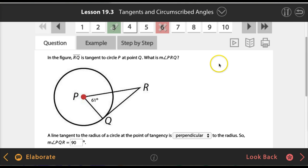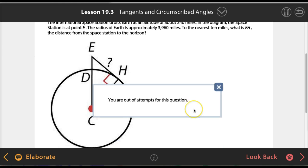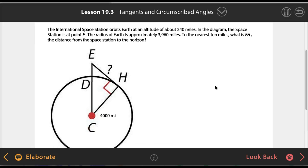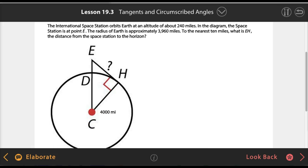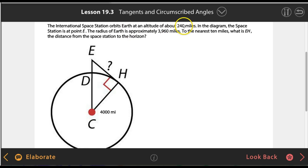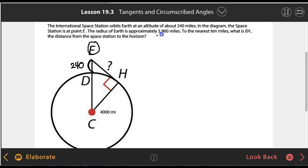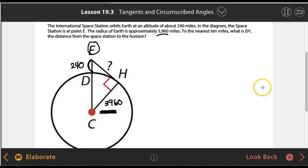Let's move on to something more difficult — question number 5, which is a little bit harder. It says the International Space Station orbits Earth at an altitude of about 240 miles. The space station is at point E, and the radius of the Earth is approximately 3,960 miles. I got the answer wrong because I was looking at 4,000 in the diagram instead of using 3,960.